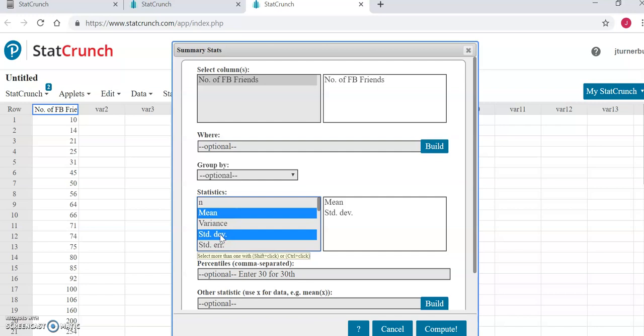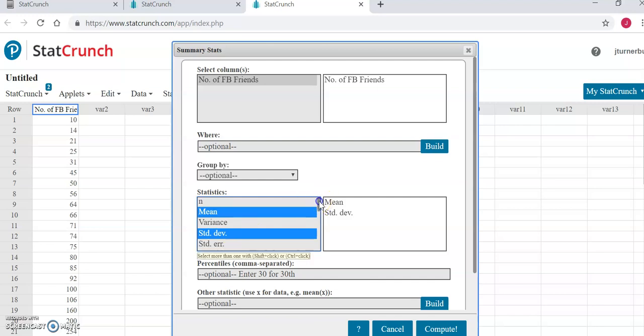Again, we are looking for the mean, the median, the mode, the standard deviation, and the five number summary. I've already selected the mean and the standard deviation, and if we scroll down a bit, now we'll find the median. We'll select that.